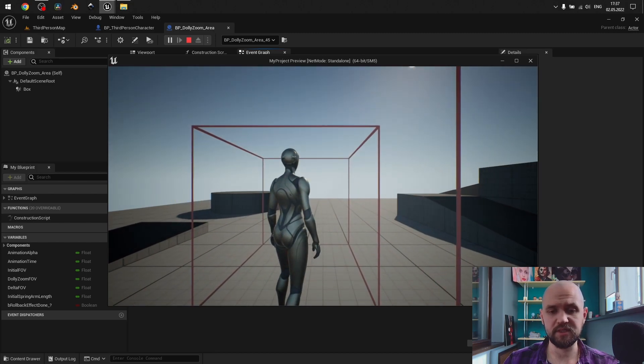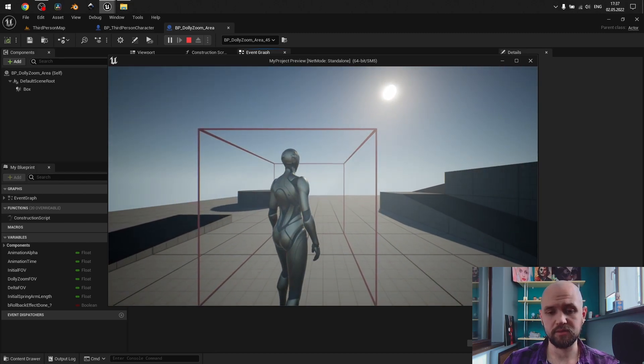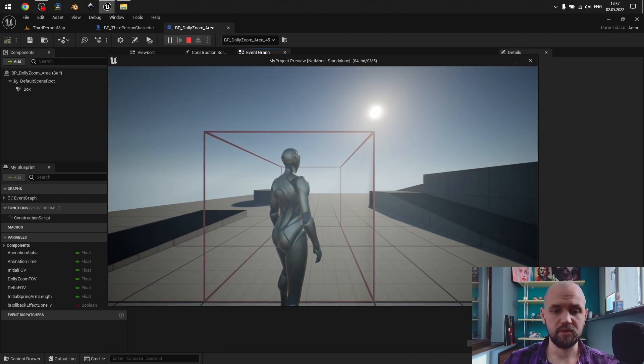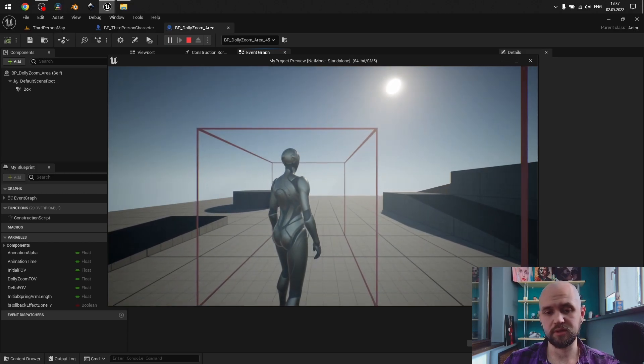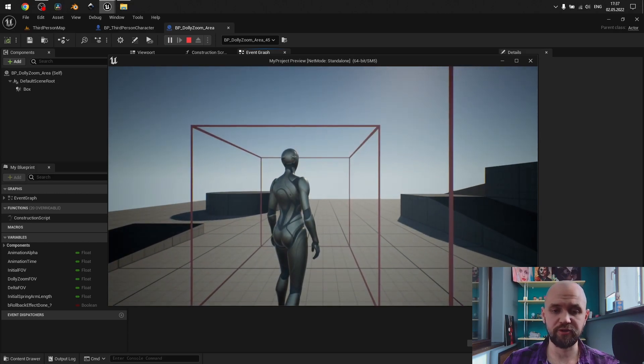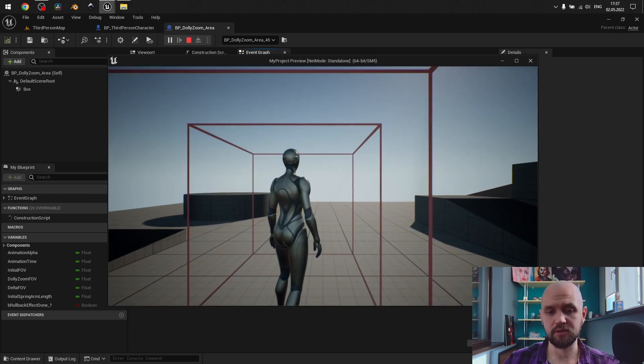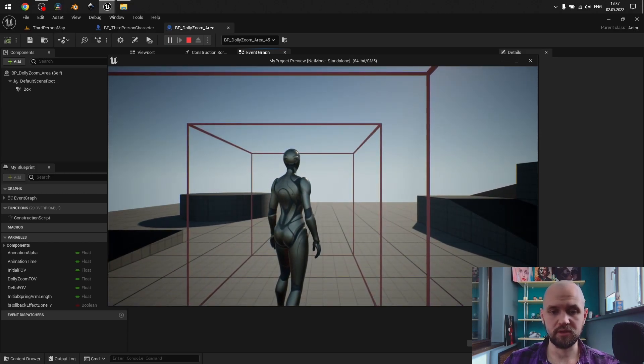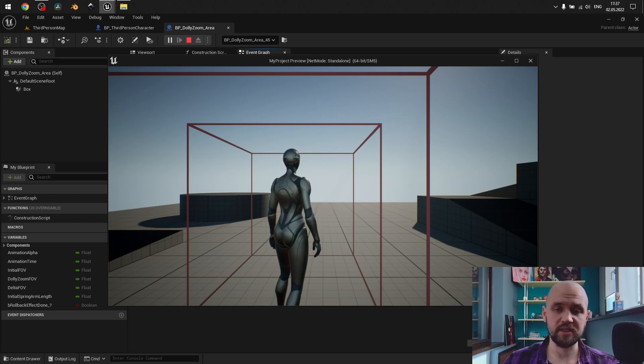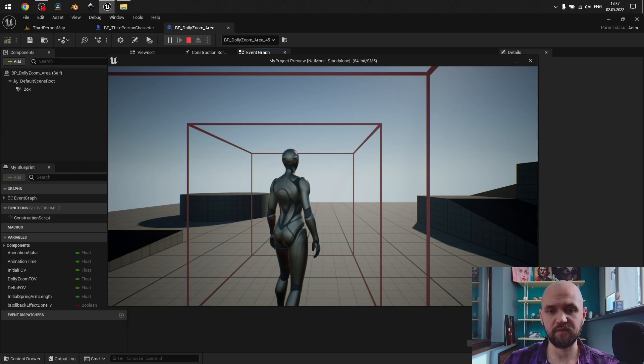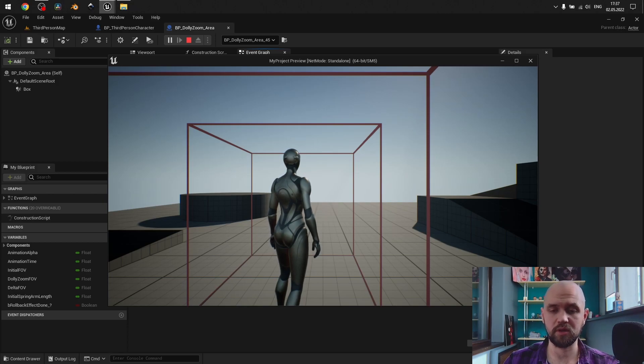And, as you may see, the idea is to lerp between the initial character, spring arm components, and camera components, lens and field of view with the one that I have in this Dolly Zoom box.